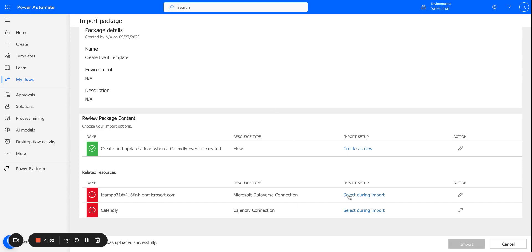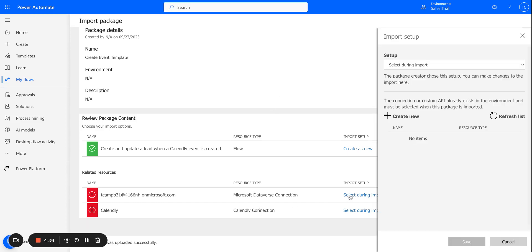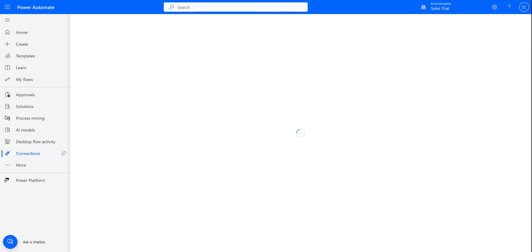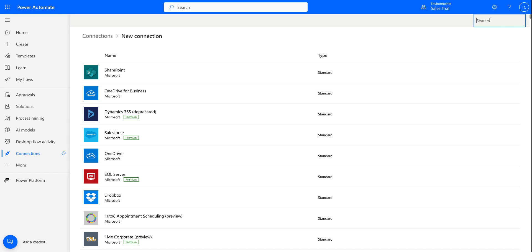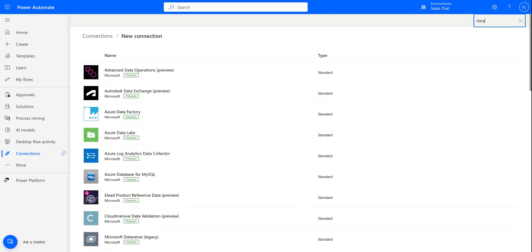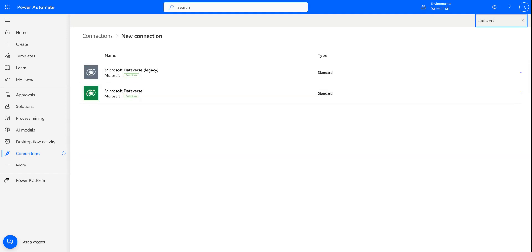So what I'm going to do is I'm going to select During Import. And I don't have any existing connections right now, so I'm going to say Create New. And this is going to open a new tab for me to create a brand new connection. And now in the search bar, I'm going to select Dataverse.